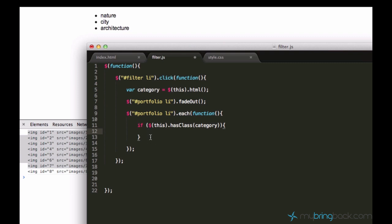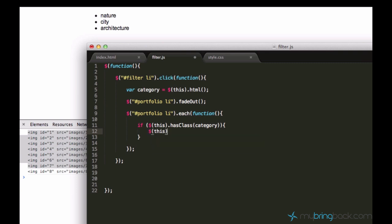And it has two values in return, which is true or false. And if it's true, this code will run. So if it has class category, we want this element to appear back. I'll just say fade in.